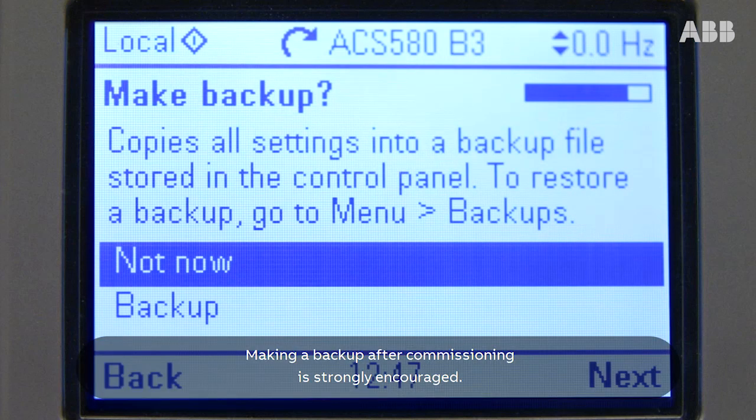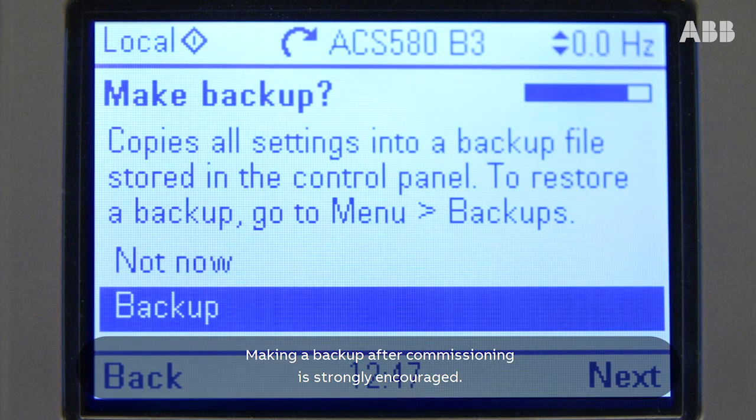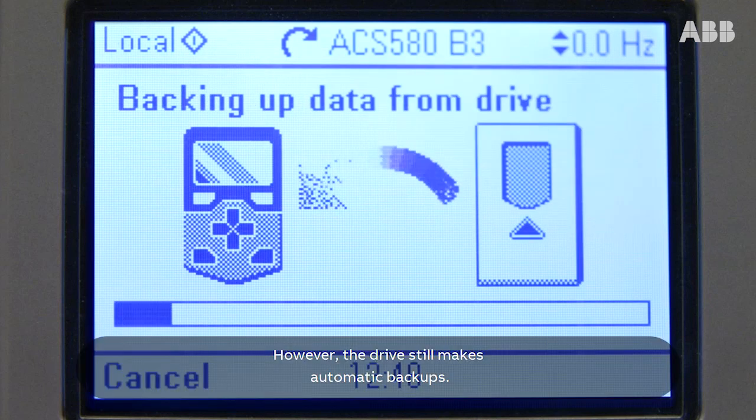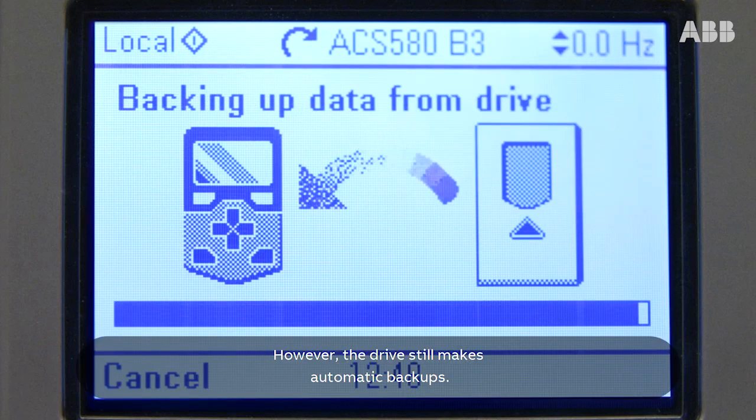Making a backup after commissioning is strongly encouraged. However, the drive still makes automatic backups.